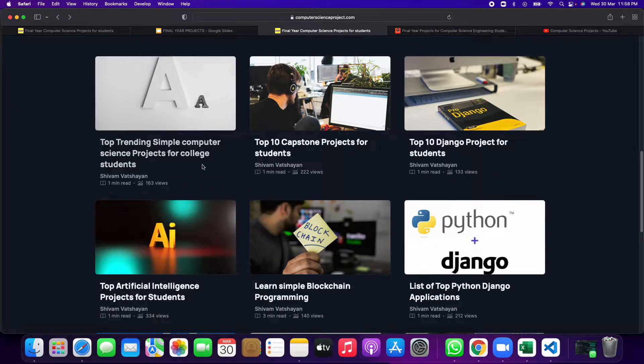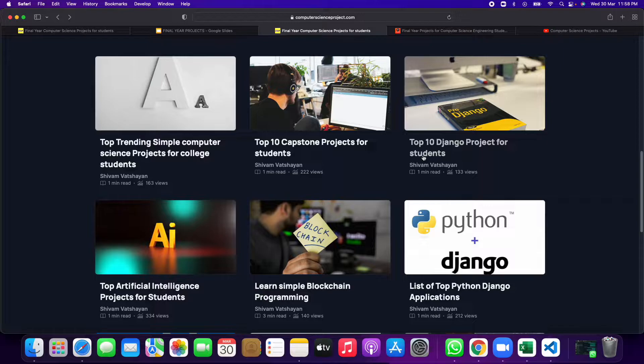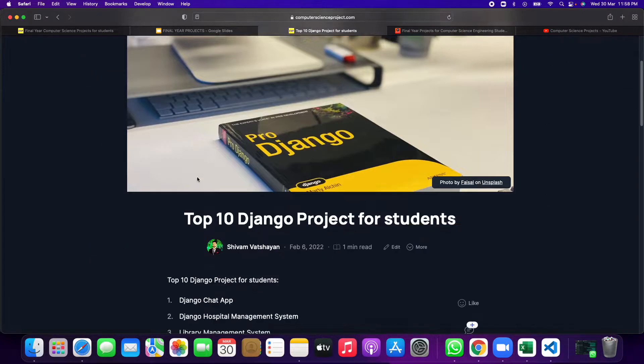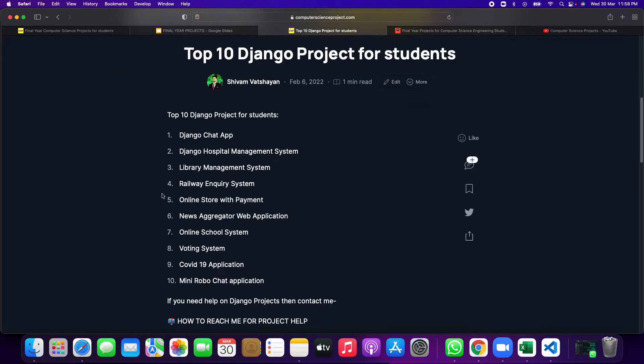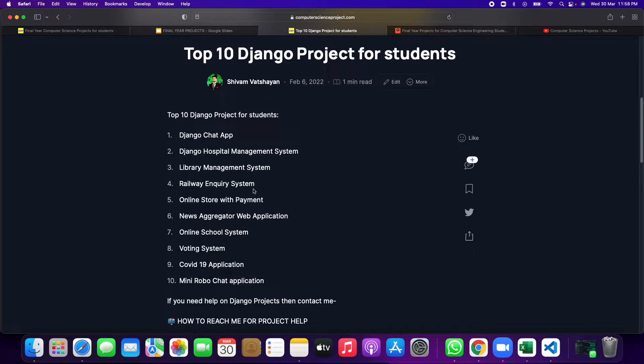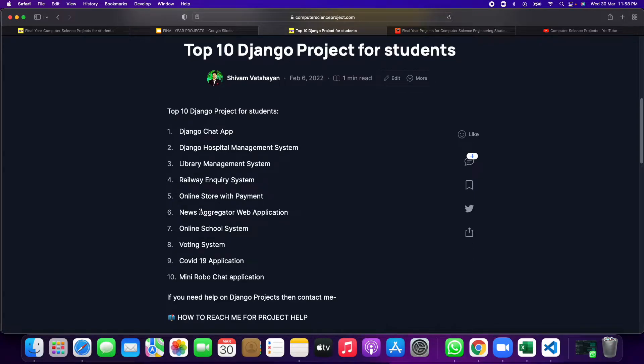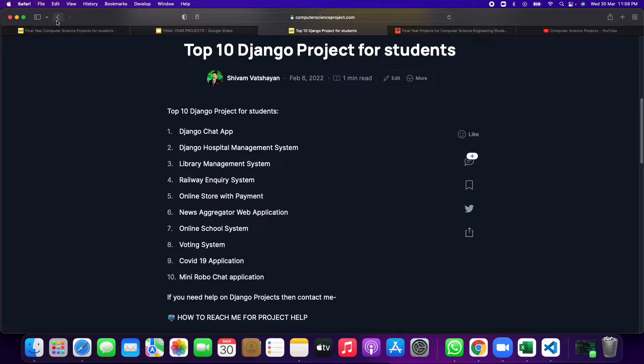If you want to go for Django projects, these Django projects are available like chat app, hospital management system, library management system, railway inquiry system, online store with payment, news aggregator web application, online school system, voting system, COVID-19 application, and mini robot chat application.